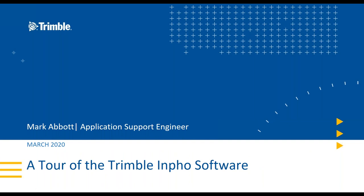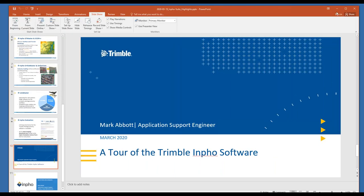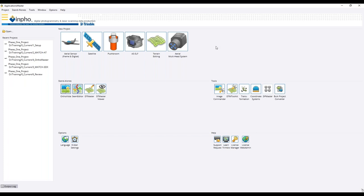Now I'll do a live demo using a Phase One project in the Inpho software. Beginning with the Inpho software, the first product that is launched is called Applications Master. Applications Master primarily handles the creation and editing of a project. It will also kick off the other modules such as Match AT, Match 3DX, and OrthoMaster. It's best to think of Applications Master as the one ring that rules them all.